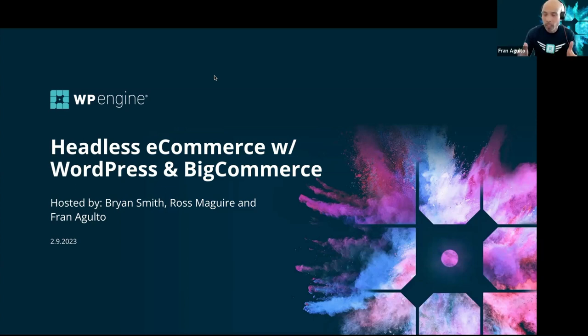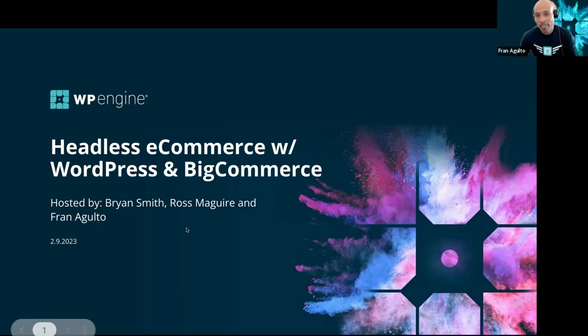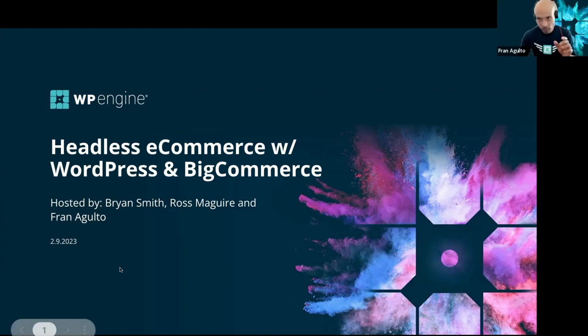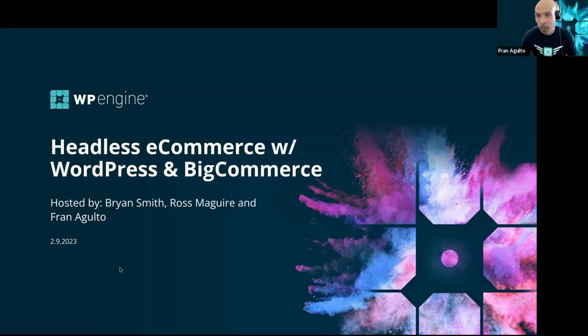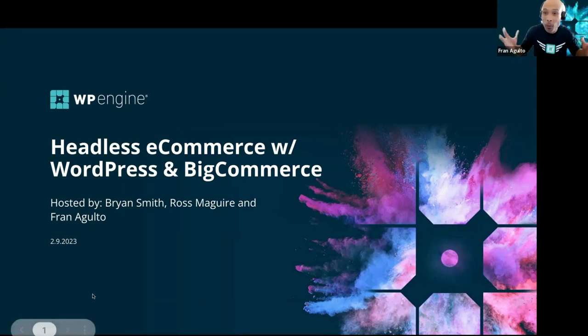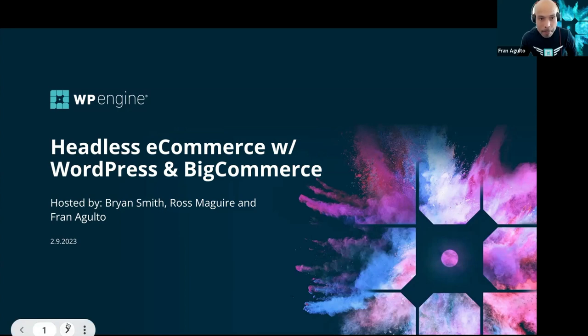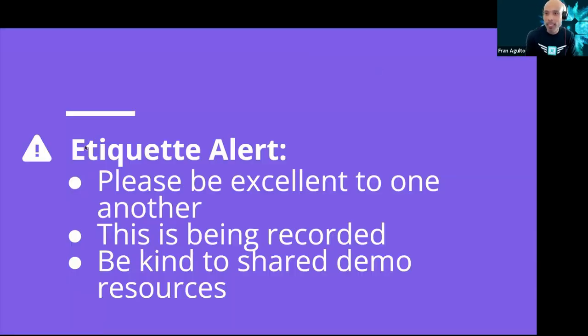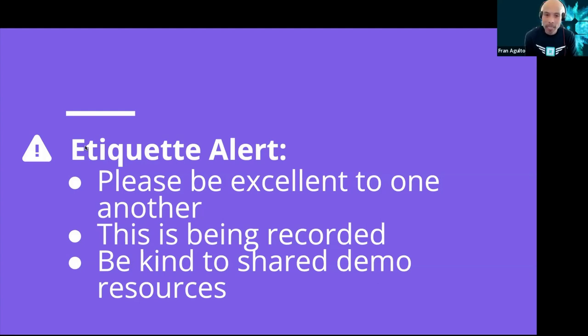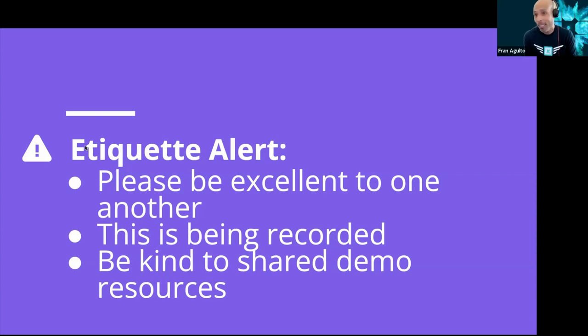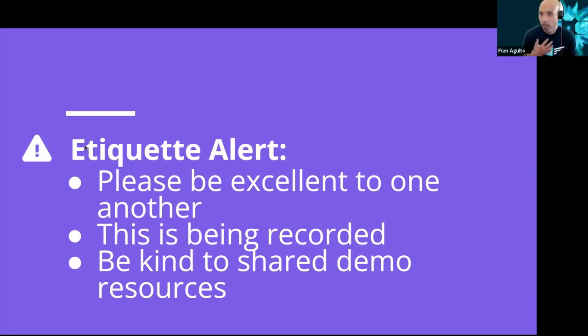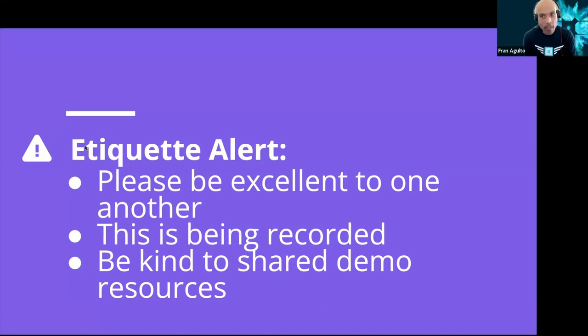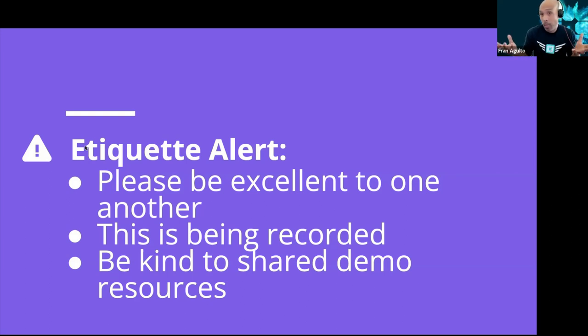But for the context of this, we're going to be doing a headless e-commerce with WordPress and BigCommerce with my cohorts here, Brian Smith and Ross McGuire. I just want to go over a few housekeeping notes before we dive into the nitty-gritty. First thing is, we are going to be uploading this onto YouTube. So just a couple of housekeeping etiquette alert notes. Please be excellent to one another. There is no dumb question. Go ahead and throw it in the chat. This is also being recorded. And be kind to the shared demo resources as well.